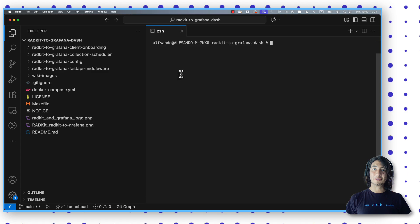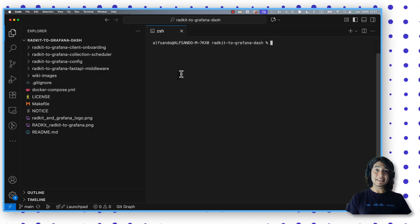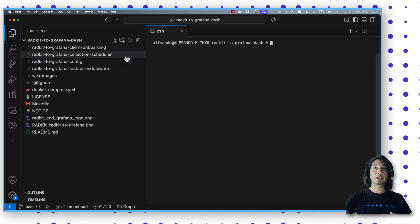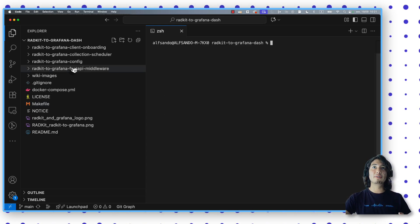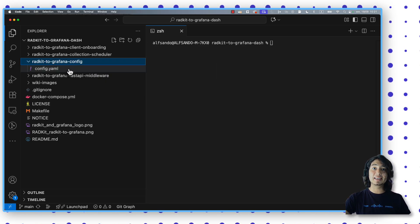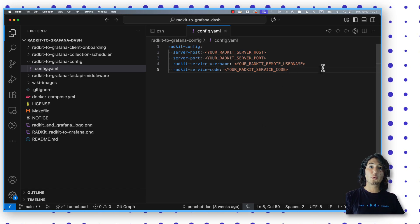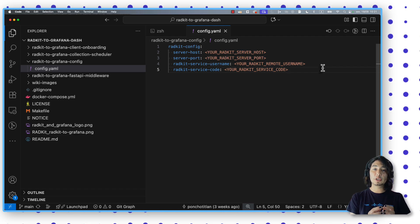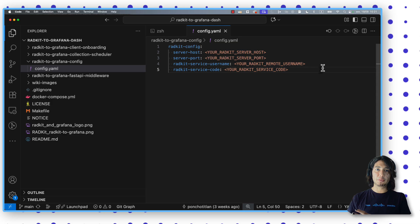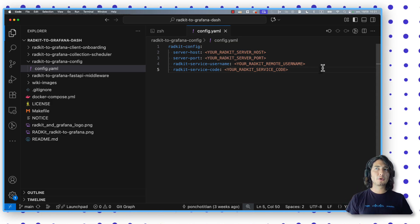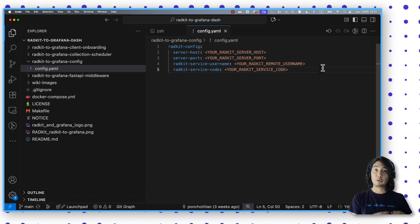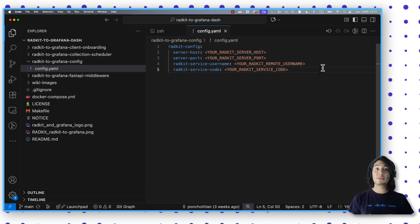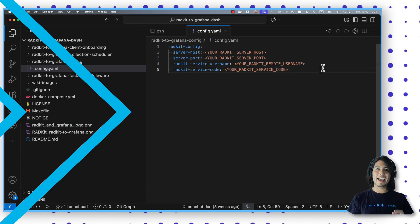First of all, you need to clone the repository into your local environment. And once you do that, if you navigate to the components of it, you will find a series of different folders and files. But right now, what we want to focus on is on the RATKit to Grafana config folder, where you are going to have to find the config.yaml file. It is in this file where you need to provide the information to enable that connectivity between your system and your RATKit server. Here, you will have to provide the different information, such as your host, your port, your RATKit service username, and also the service code, which is available in that window.